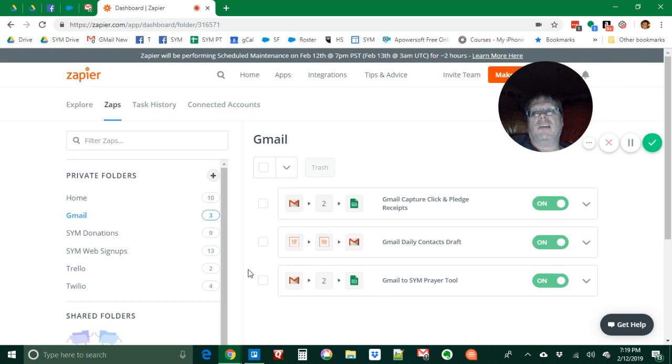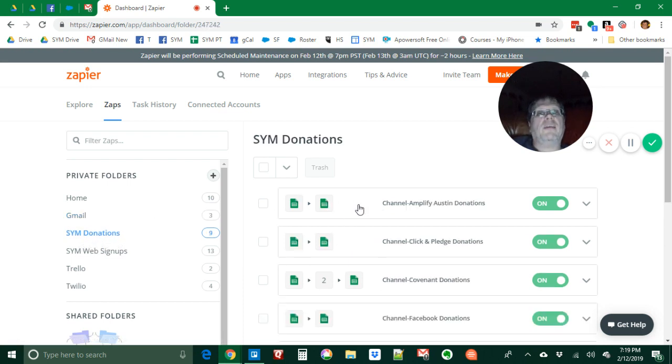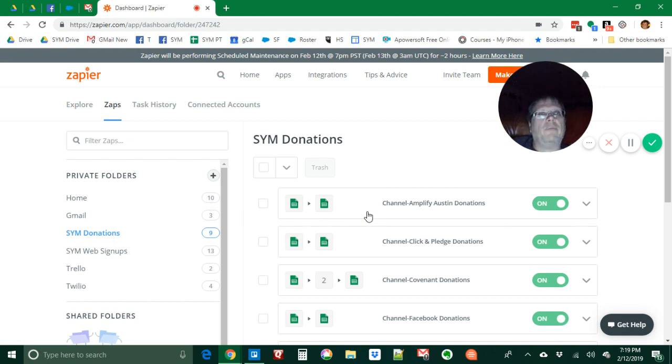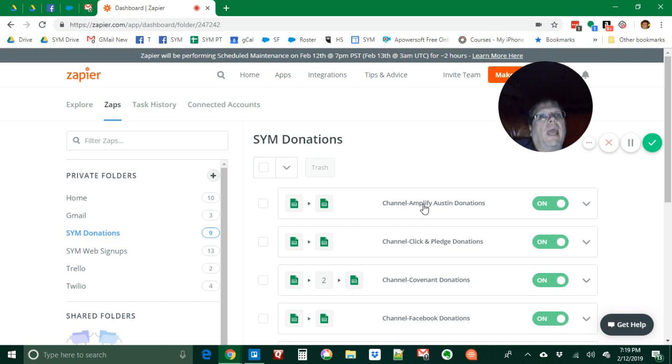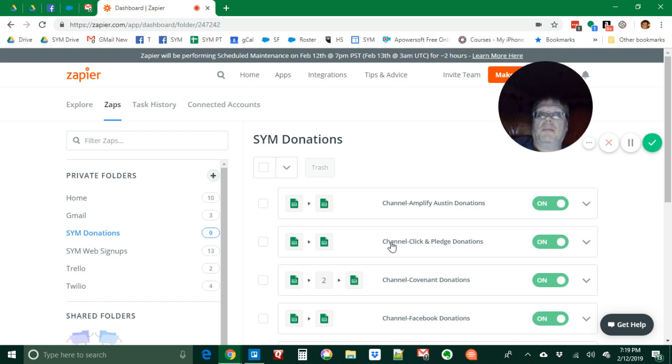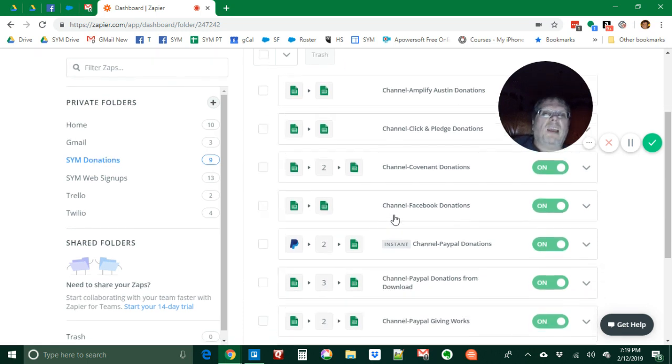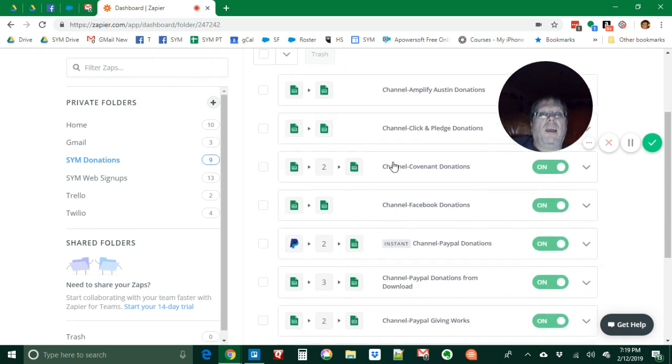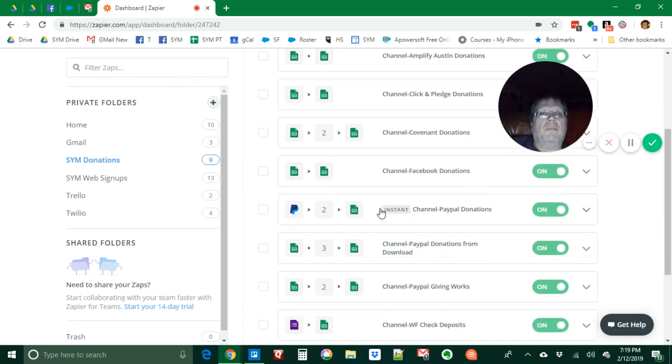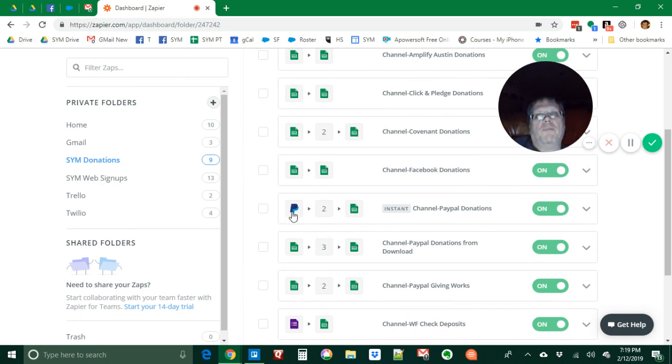We have a whole bunch of zaps that handle donations. We support lots of donation channels. However our donors want to give, we let them. Amplify Austin donations go into a spreadsheet and this particular zap translates from the spreadsheet format that we receive it in to the spreadsheet format for our master import stories. Click and Pledge donations same thing. Here's a PayPal instant channel. We go from PayPal straight to our master story.